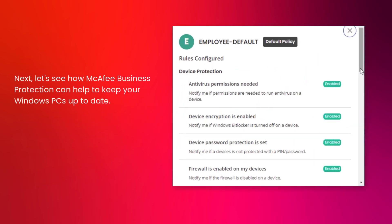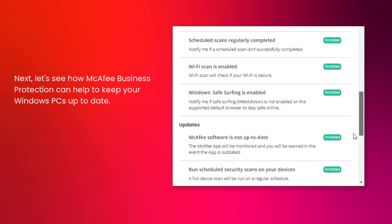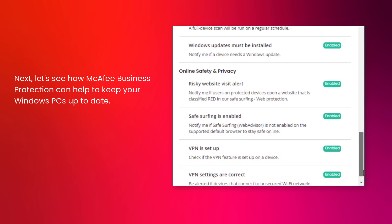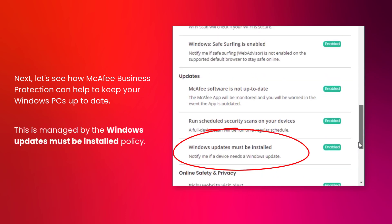Next, let's see how McAfee Business Protection can help to make sure your PCs are kept up to date. We do this with the Windows Updates Must Be Installed policy.